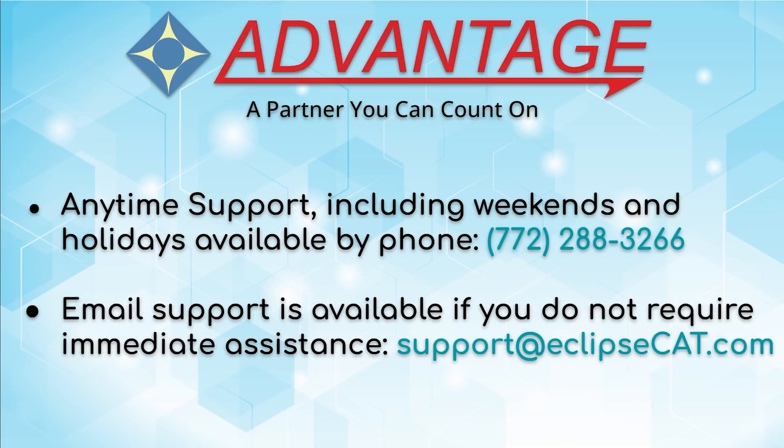Don't forget that Advantage Software offers anytime support. Tech support can be reached with any question, anytime, including weekends and holidays at 772-288-3266. Email support is also available at support at EclipseCat.com.